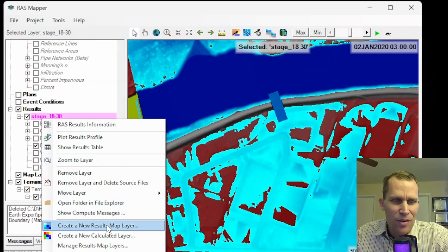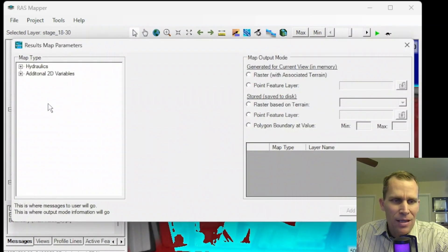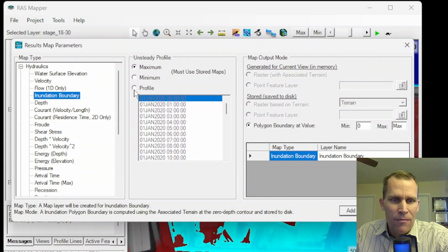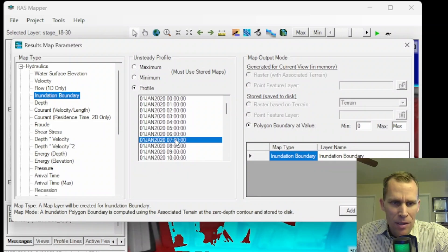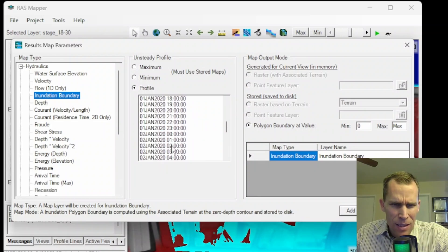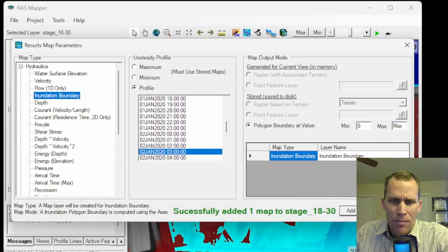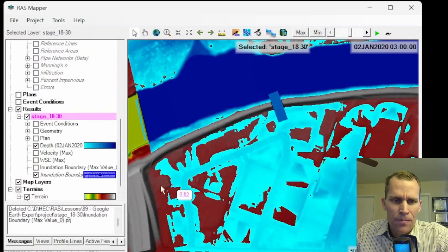All right. Again, right click, create map layer, inundation boundary. And then for the profile, I'm going to go ahead and go down to day two at 3 a.m. And then add to map. Okay.